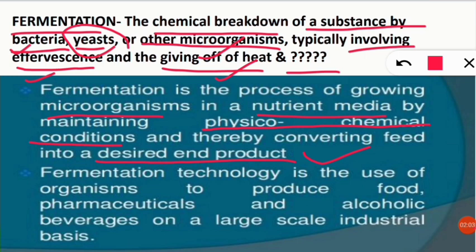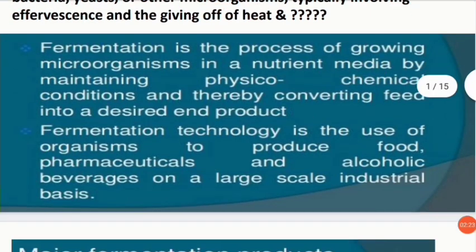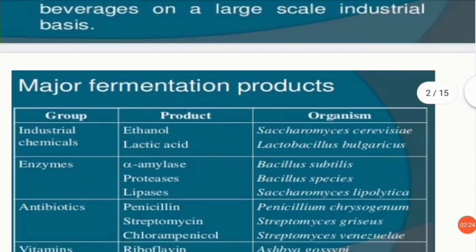Fermentation technology is the use of microorganisms to produce food, pharmaceuticals (medicines), and alcoholic beverages on a large-scale industrial basis. Industries work day and night manufacturing these products with the help of microorganisms.